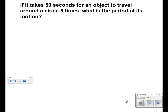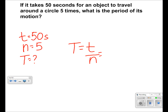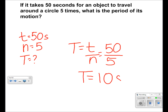In this problem, we're given that t is equal to 50 seconds and n is equal to 5. We're looking to find the period. We use the formula T is equal to t over n and we plug in the numbers. We get 50 over 5, and we get a period of 10 seconds.